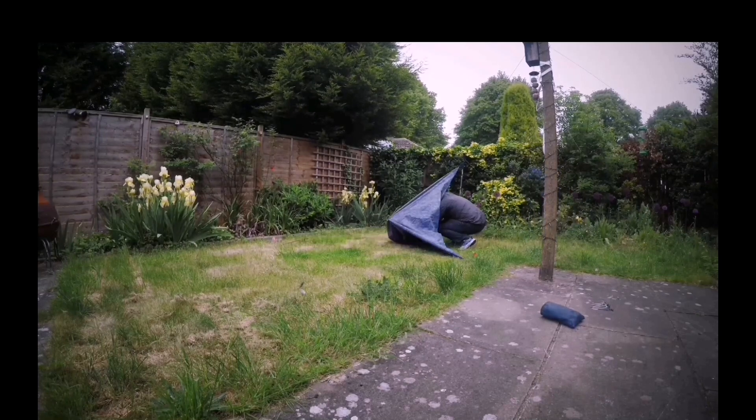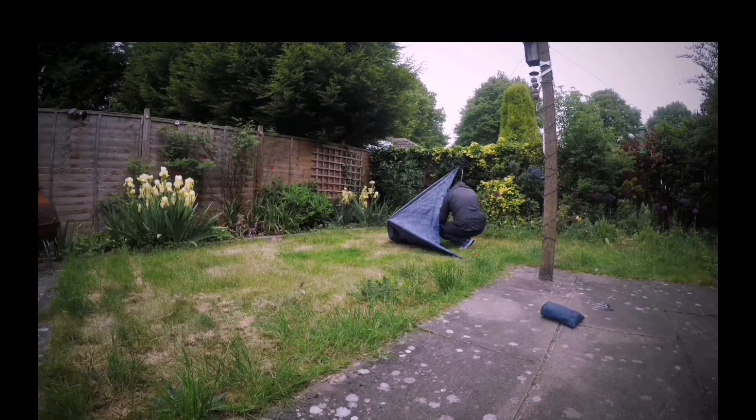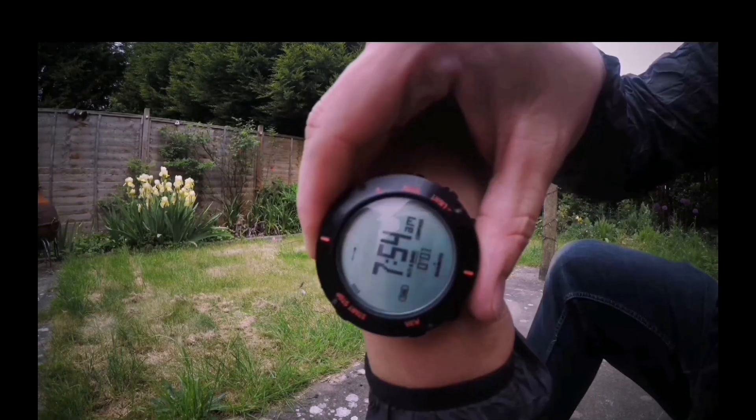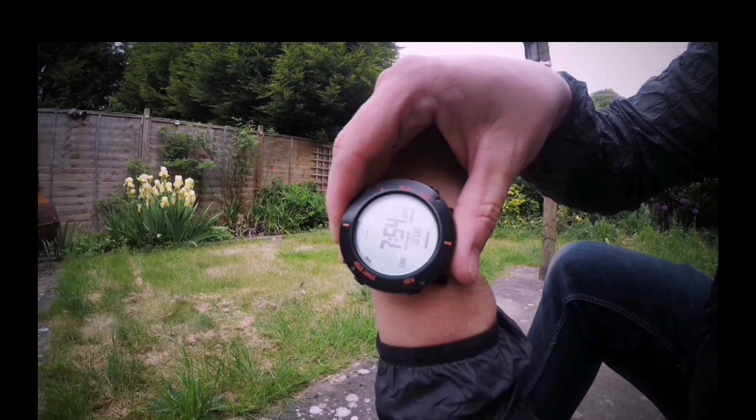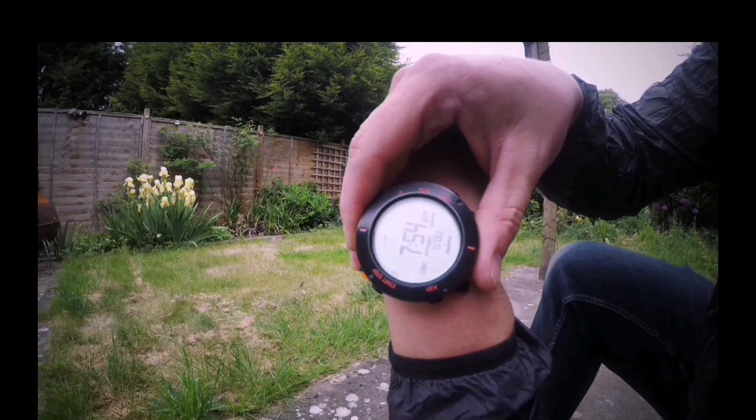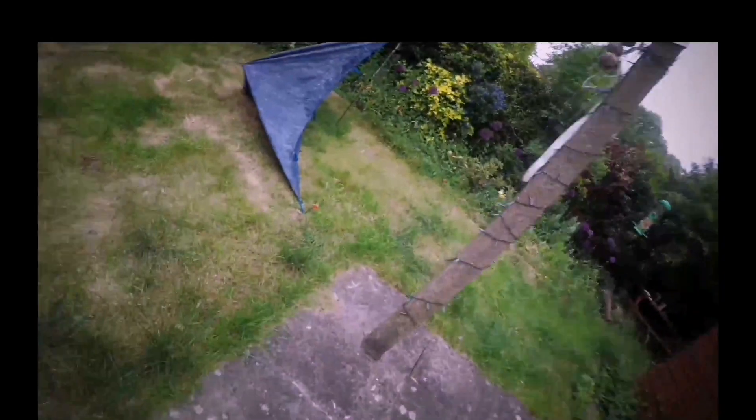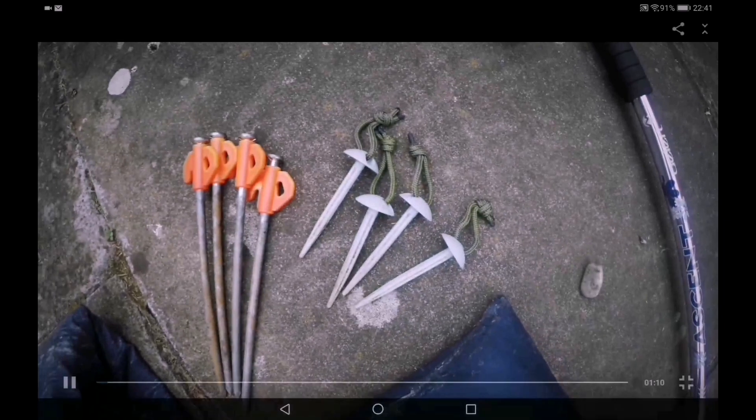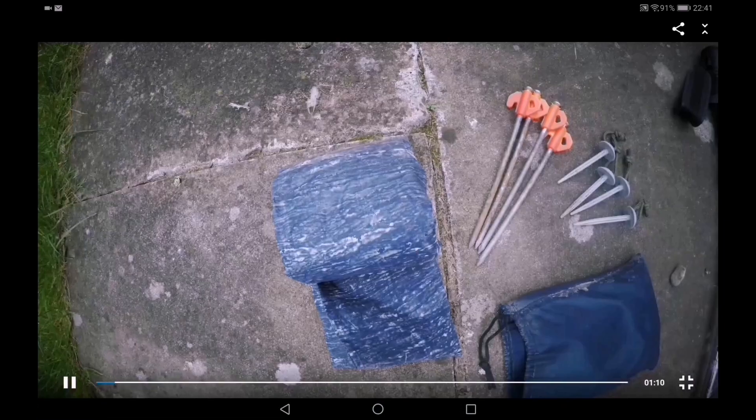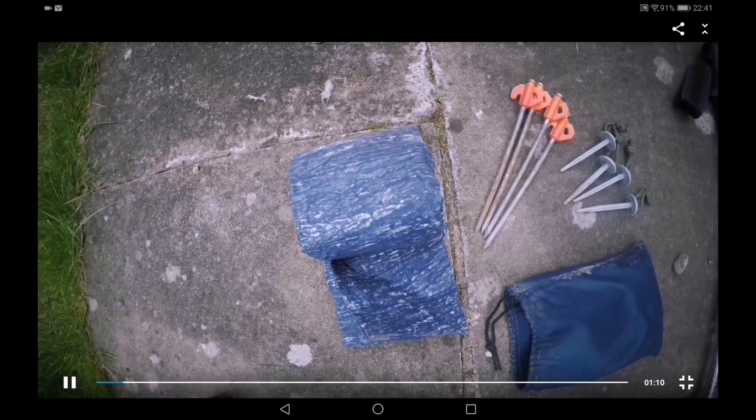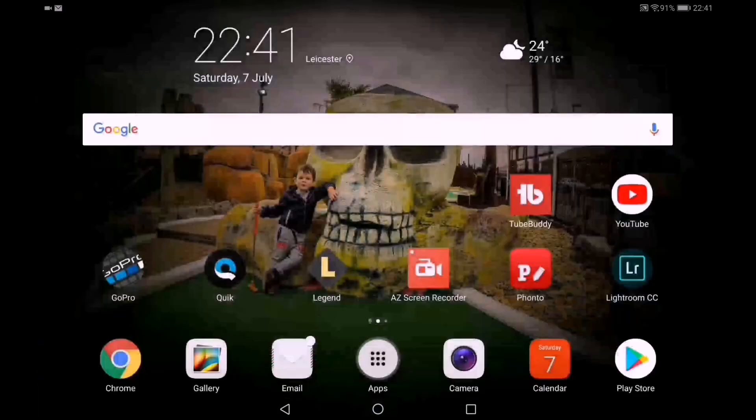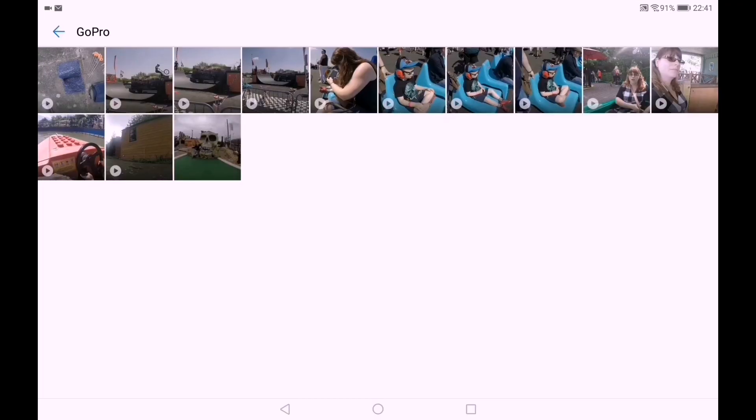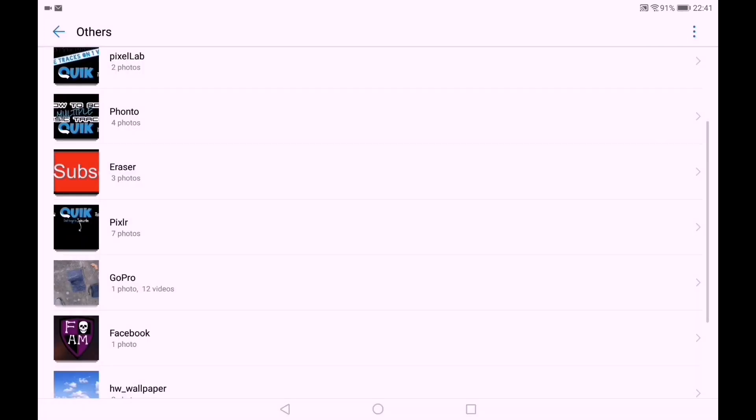This works a dream. There we go, 5 minute timer, shelter done. Now let's have a look in the gallery. I'm just going to quickly show you the details on this video so you can see it is actually at 1080p.